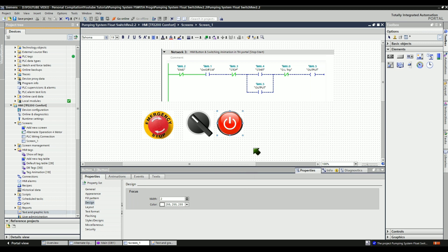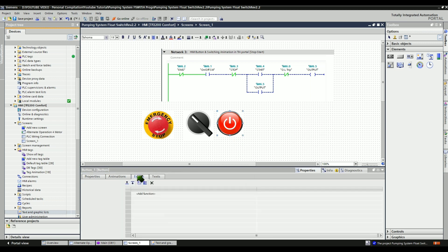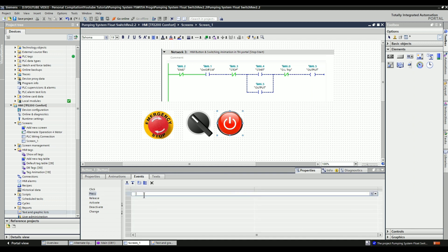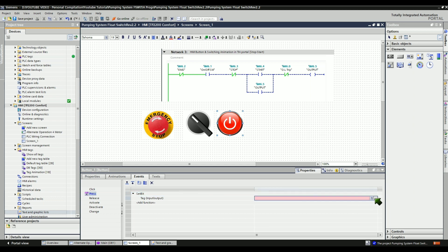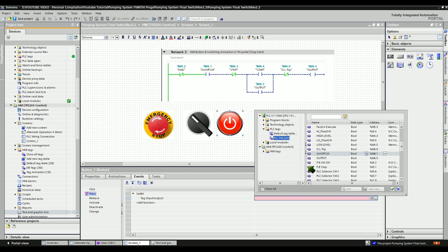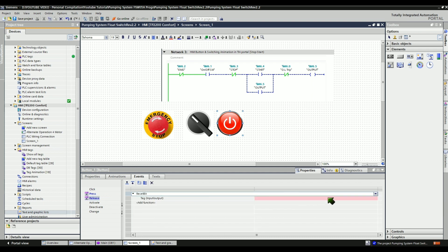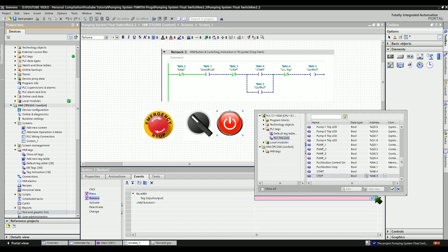The functionality must also be configured as a push button. To do this, go to the Events menu, select the Press event, and then click Add Function. Type 'SetBit' without space. The global tag of the stop push button is M6.3 memory bit. Let's configure the functionality as a stop push button when the button is pressed — this button must be connected correctly to the global tag on the CPU, otherwise it will not work properly. And when the button is released, click Add Function and type 'ResetBit' without space. Again, the global tag of this stop button is M6.3 memory bit.